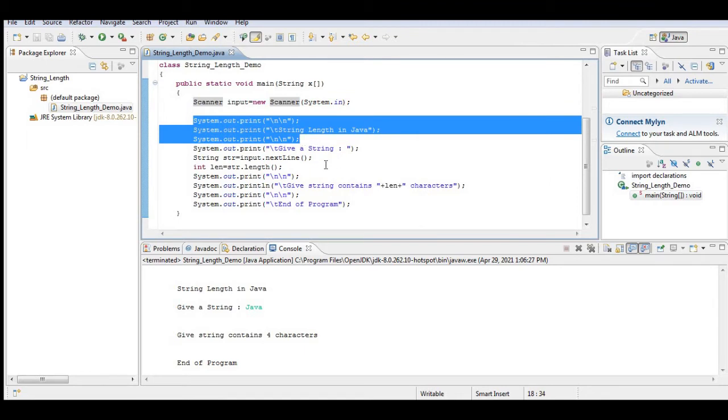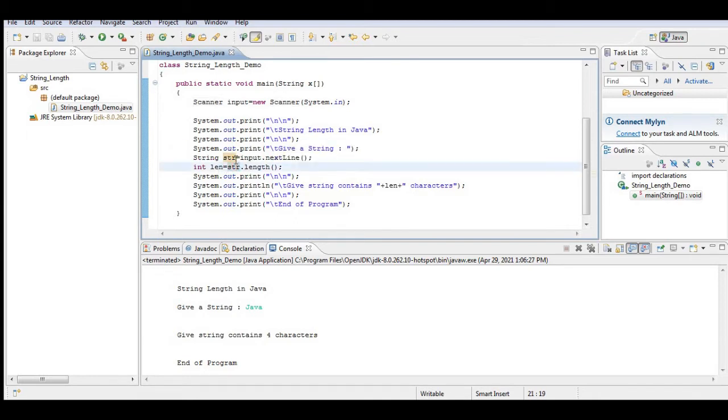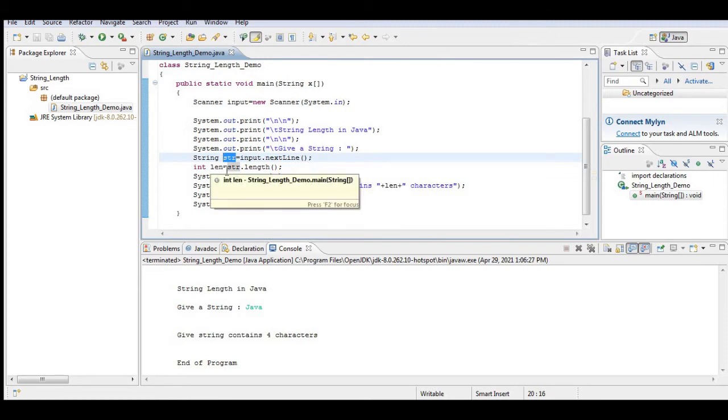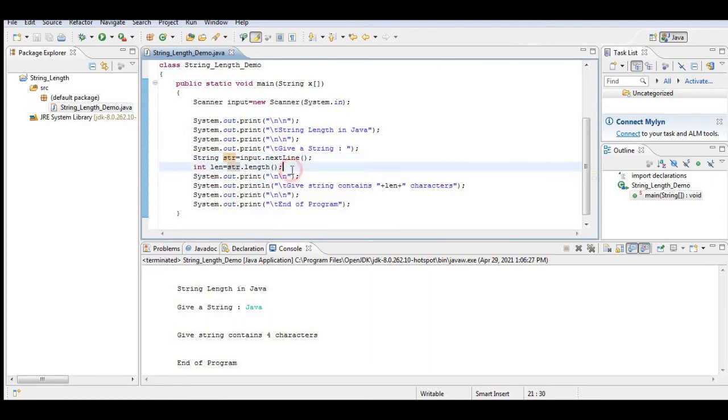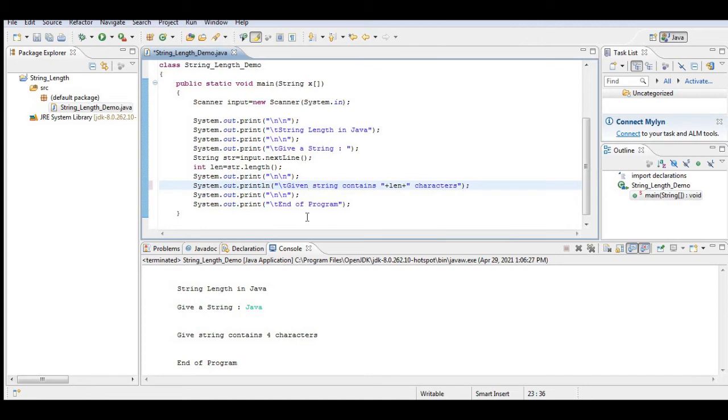And then we have the title of our program, String Length in Java. In this line of code, give a string, so it will ask the user to give any string that will be stored in strr as our variable. Then strr.length will display the given string contains length characters and the program.